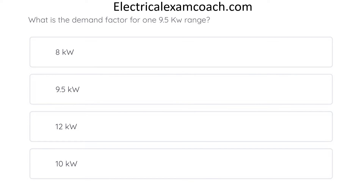What is the demand factor for one 9.5 kW range? The correct answer is 8 kW.